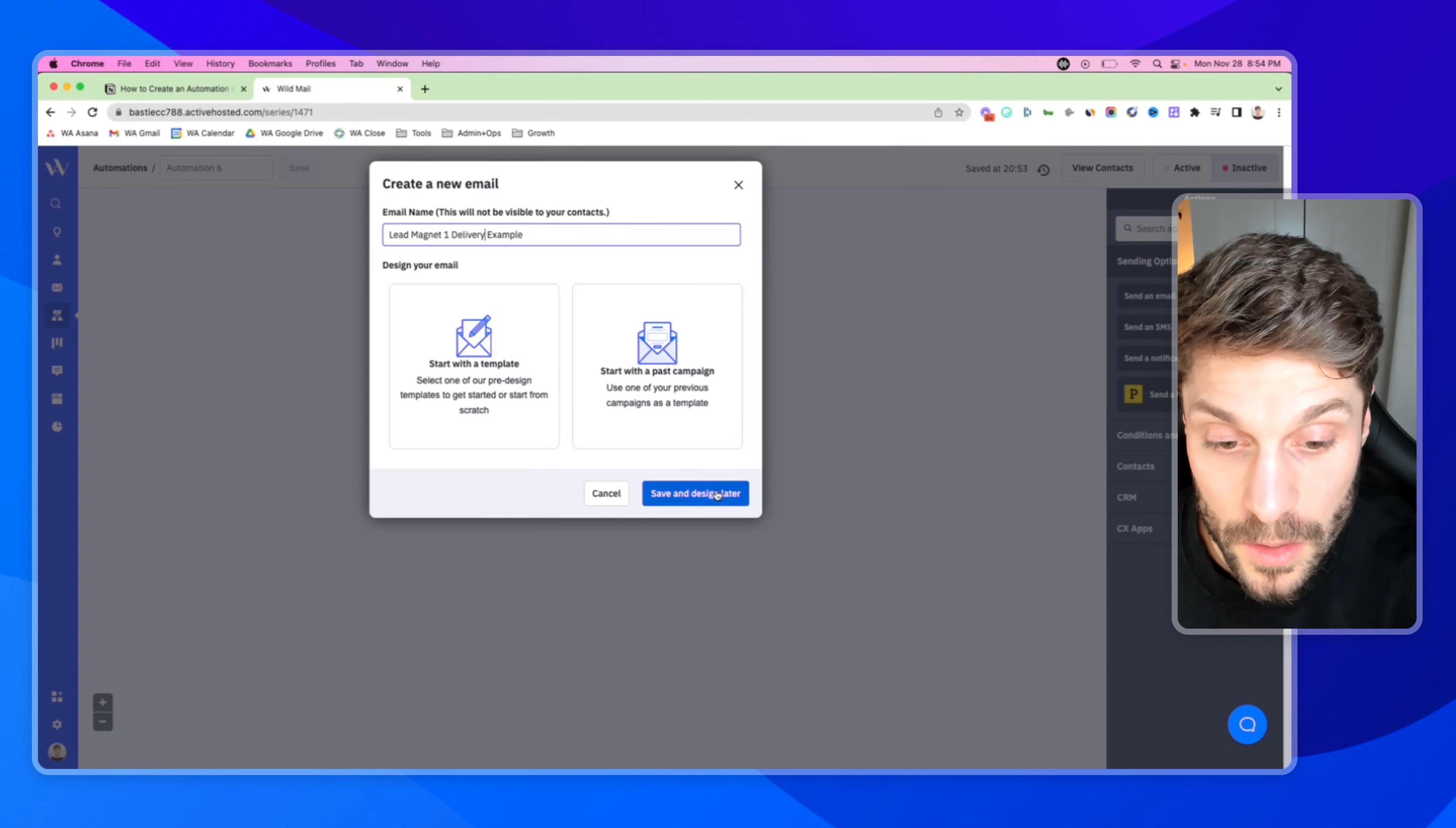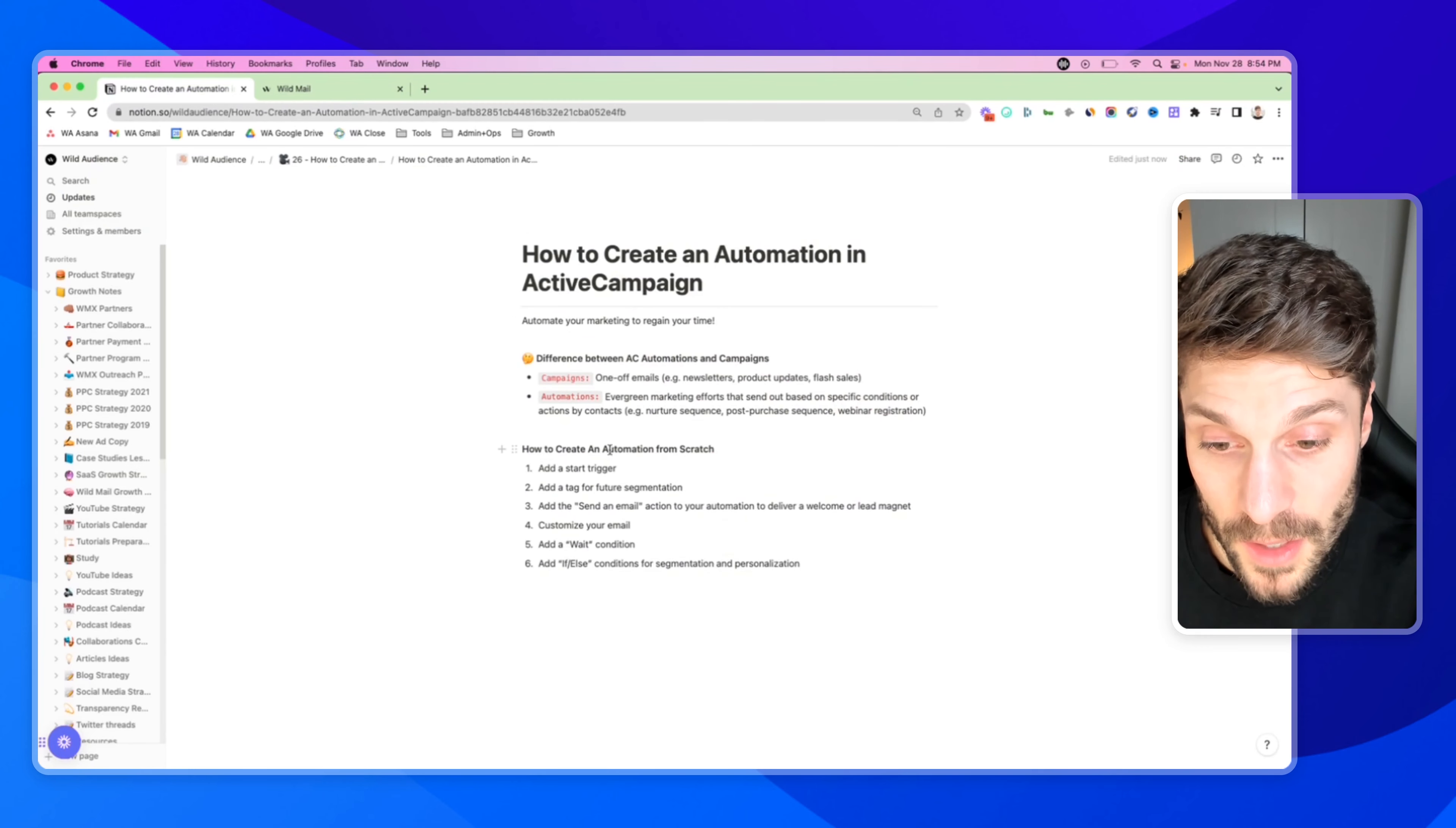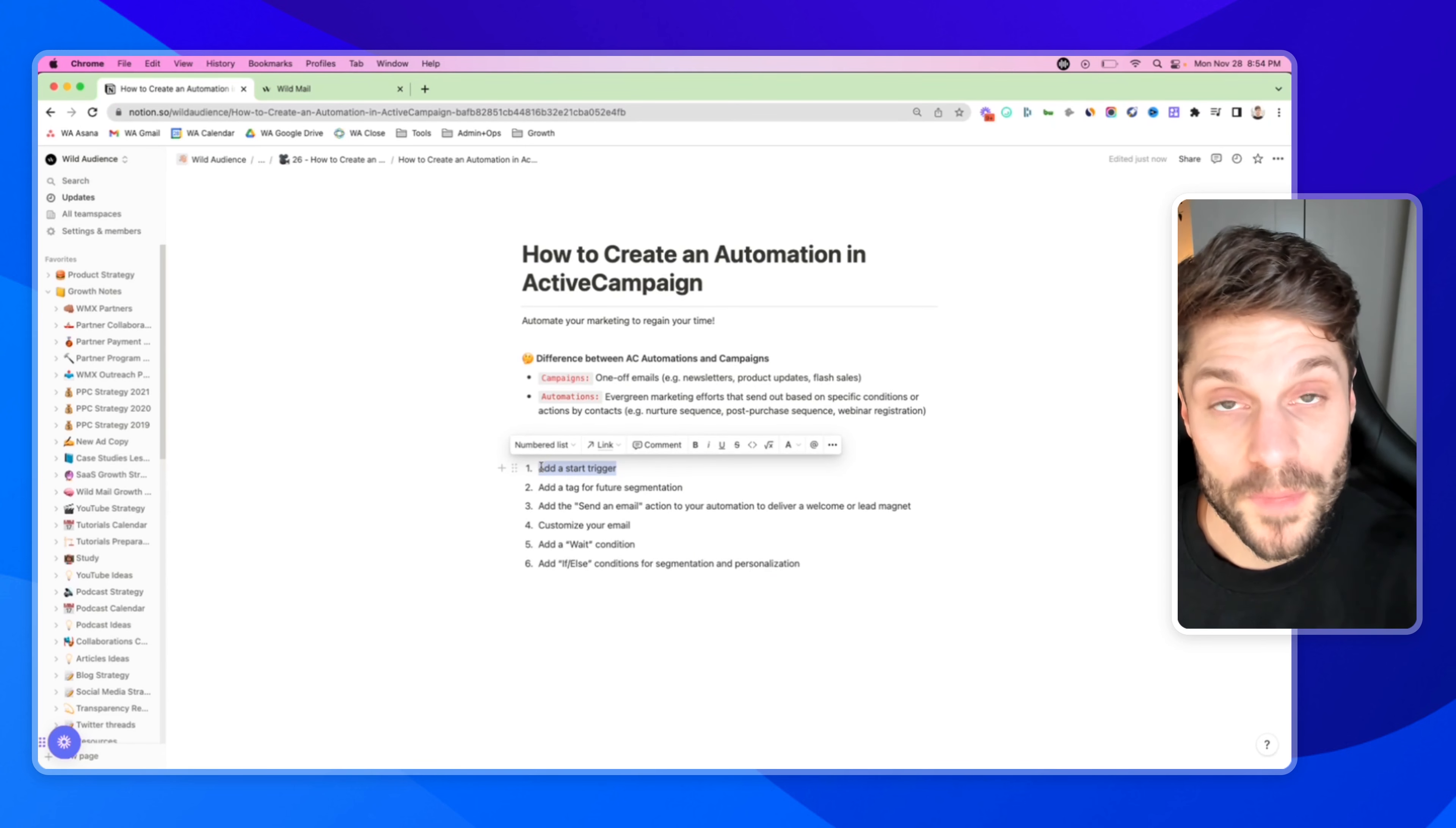And we're going to choose save and design later, but you can either start with a template or start with a past campaign. You can check out the past video on how to create a campaign inside ActiveCampaign. So save and design later. And you want to make sure that you do go back and edit this action and customize this email.